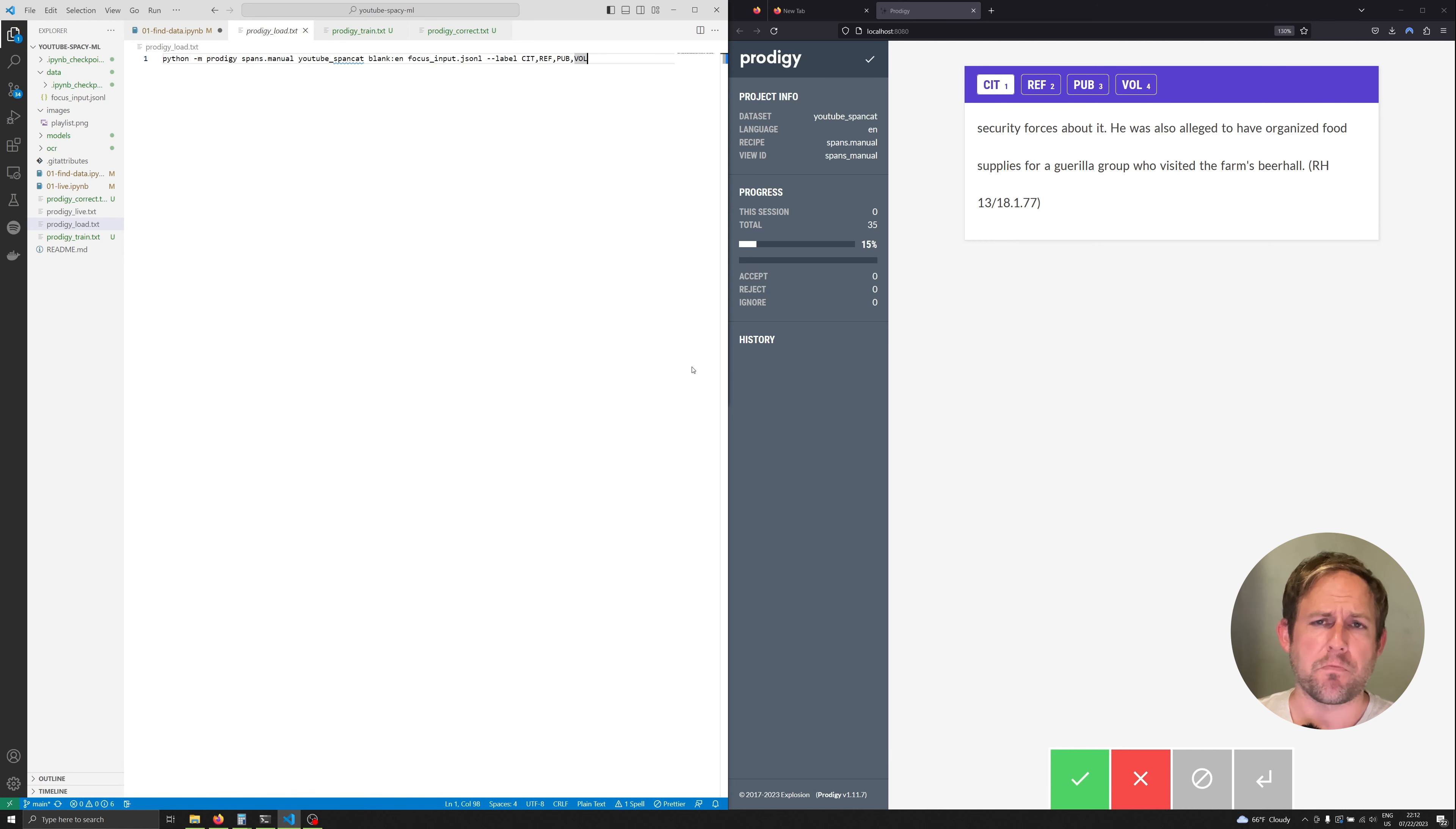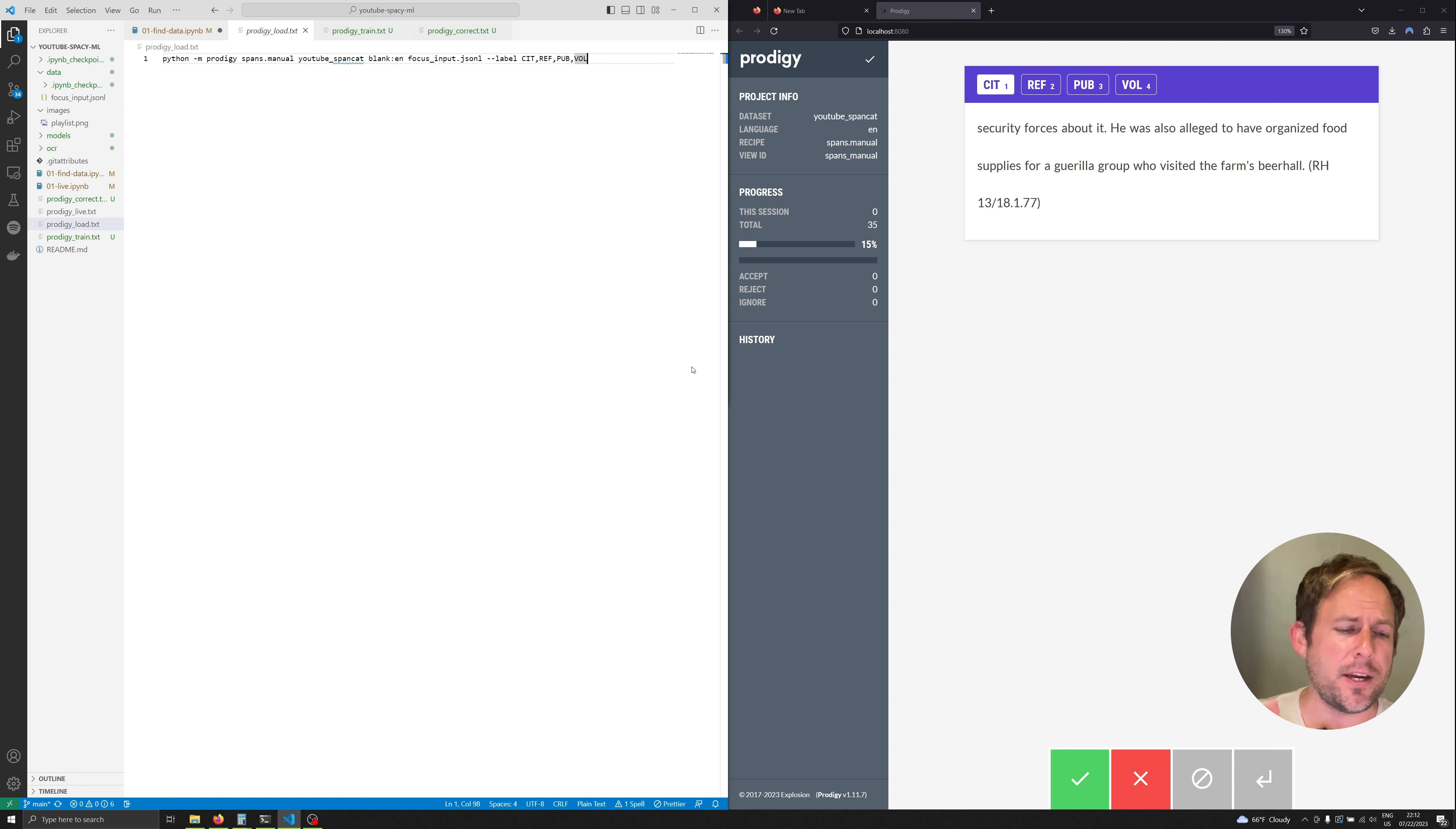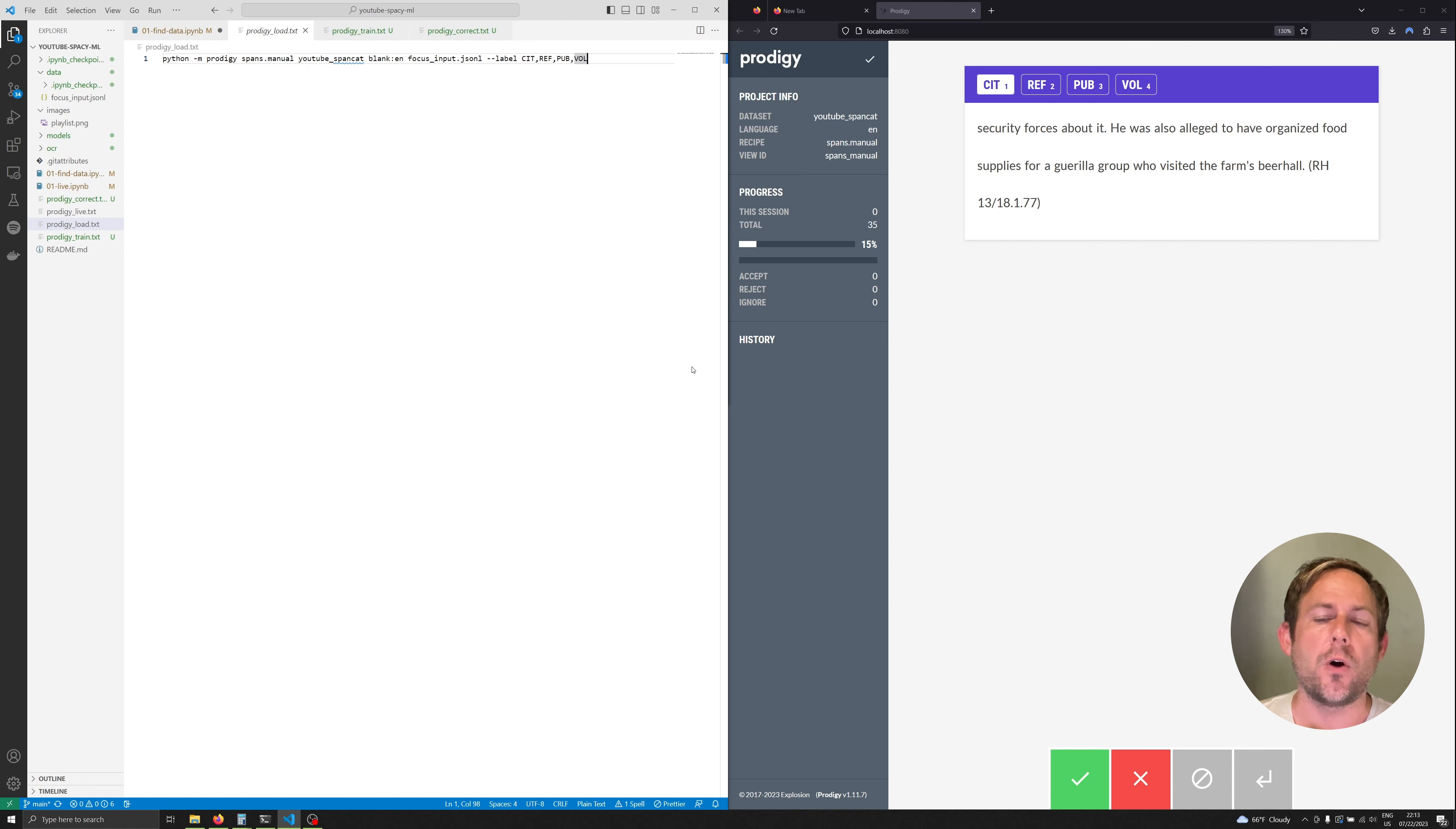Hi and welcome back to the channel. In this video we're going to continue the series on working with the SpanCat model in spaCy. In the last video we worked on annotating a bunch of data in Prodigy and right now we're starting right where I left off in that video.